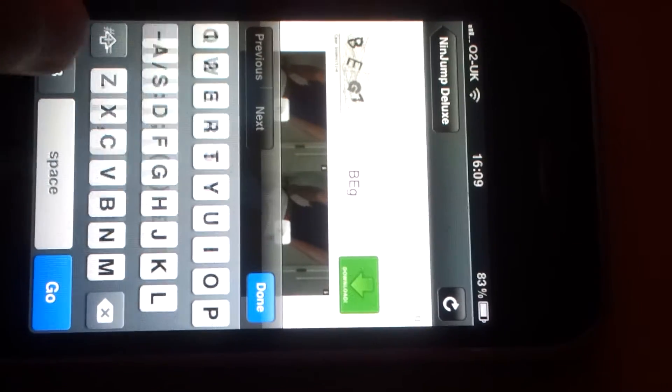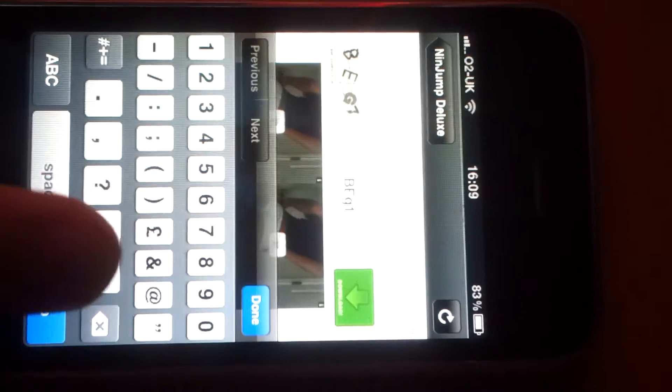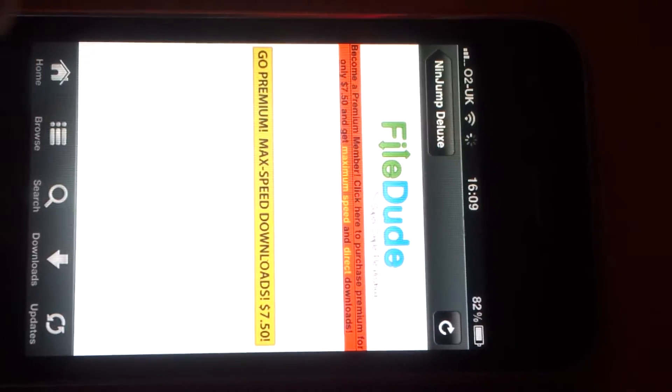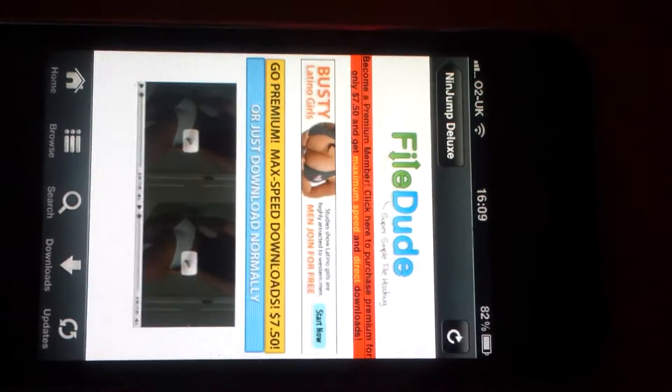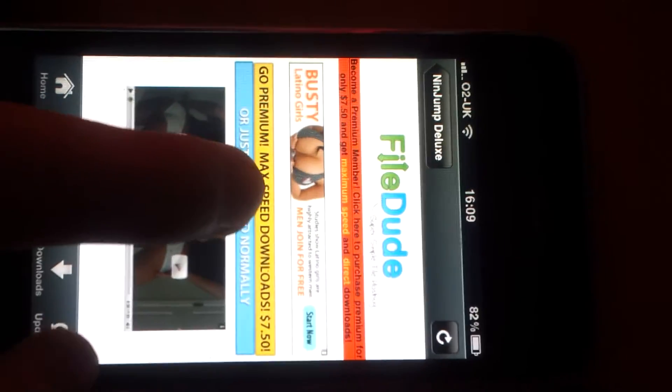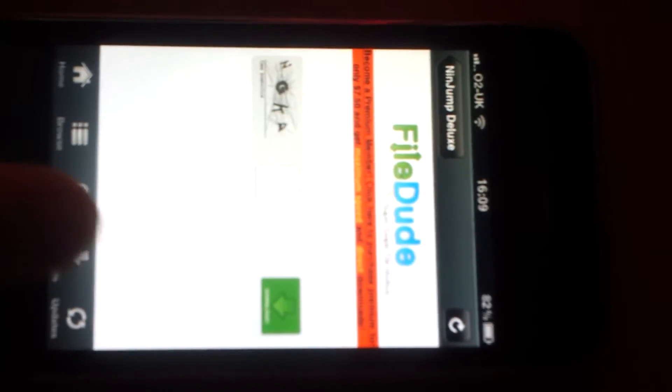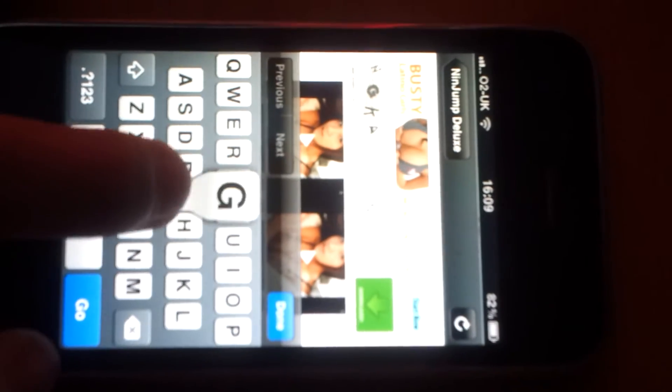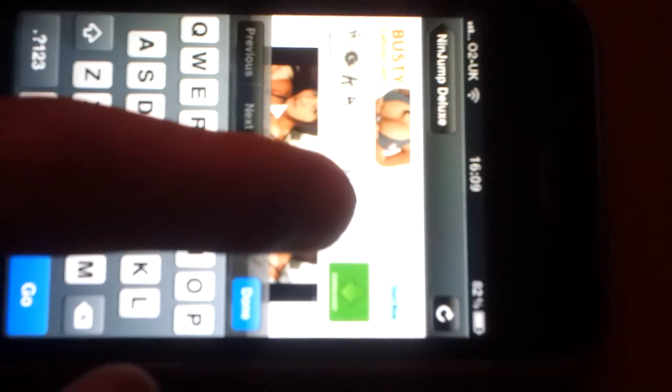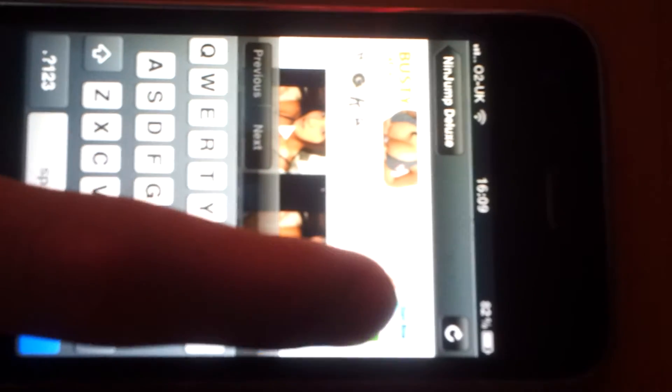The security code B-E-G-1. And then it will come up with, okay I did that one wrong. Okay so it will just come up with another one. N-G-K-A. Then download.